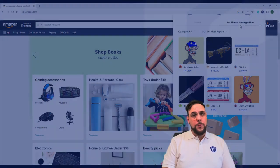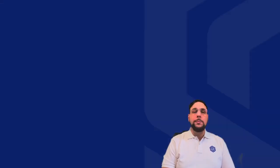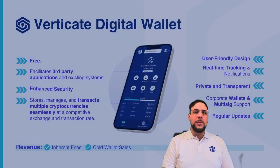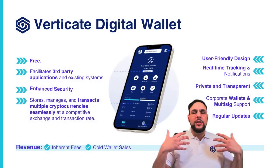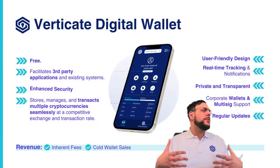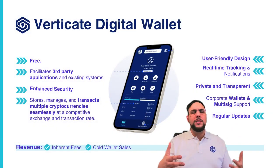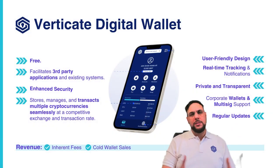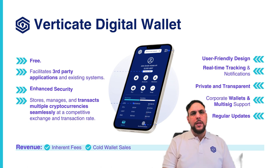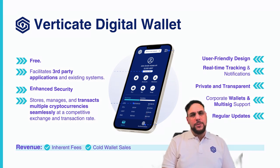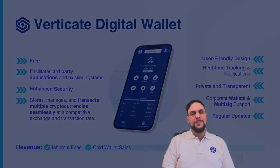We also offer corporate wallets, which feature multi-sig support, which enhances security for substantial transfers and facilitates boards, and, of course, frequent updates on all fronts.